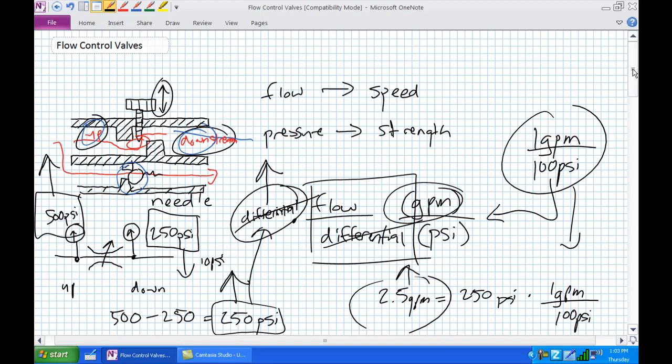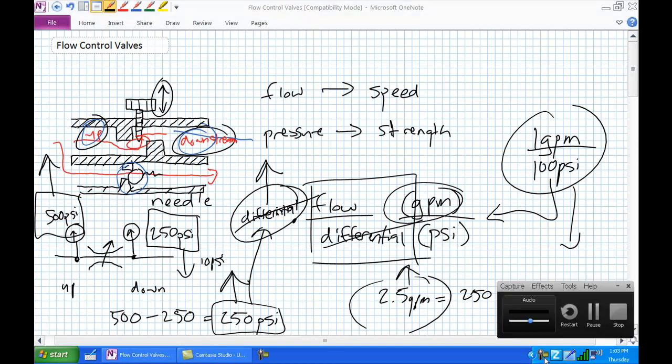Next, we're going to move into flow control schemes: meter in, meter out, and bypass. These are very essential topics for understanding how to control the speed of a hydraulic system.